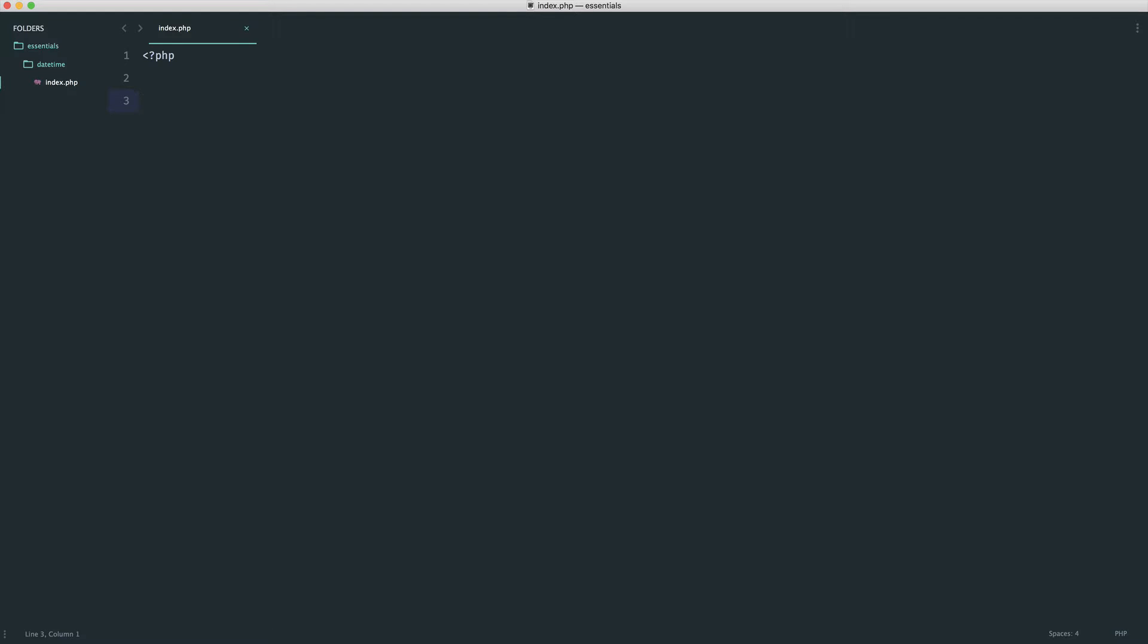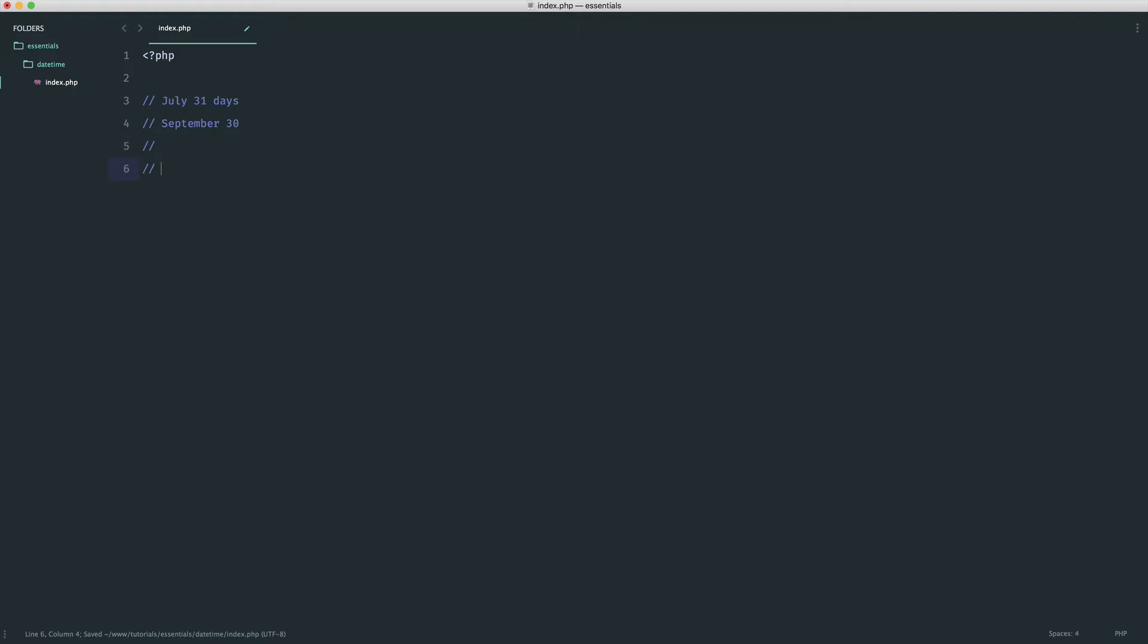So for example, the date of July or the month rather of July has 31 days. The month of September has 30 days. So therefore, using that logic, September the 31st isn't a valid date. So we can check this.